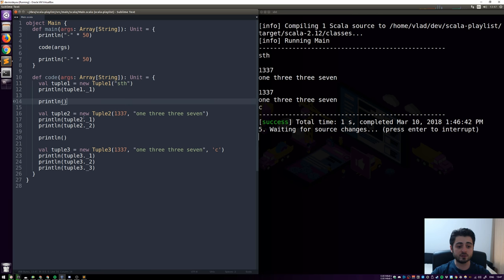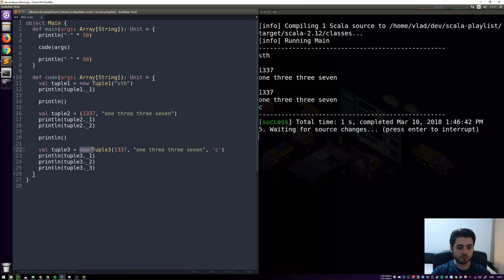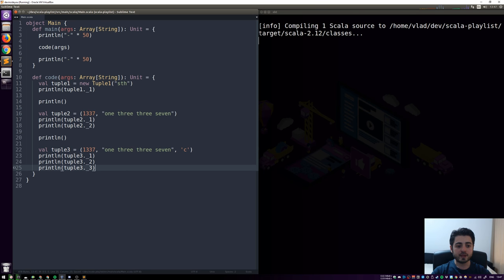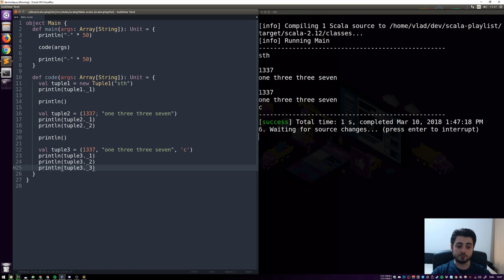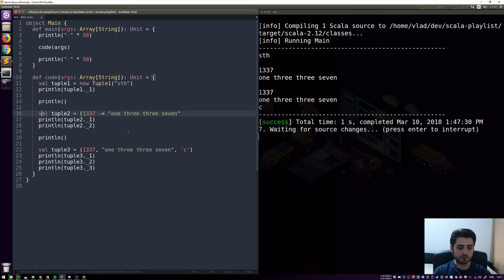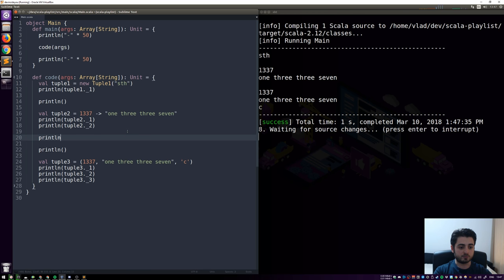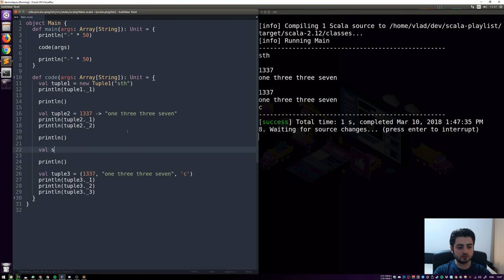For Tuple2 there's another syntax sugar — instead of a comma you can use an arrow (a minus sign and greater-than sign), and then you don't even need the parentheses. There are also a few useful methods on tuples. The most common one is `swap` — on a Tuple2, calling `.swap` returns a new tuple with the elements swapped.